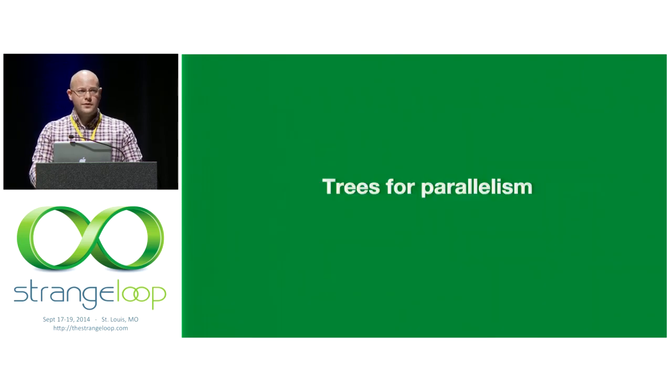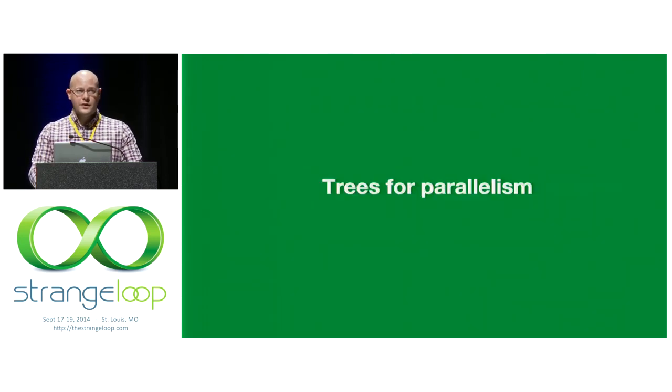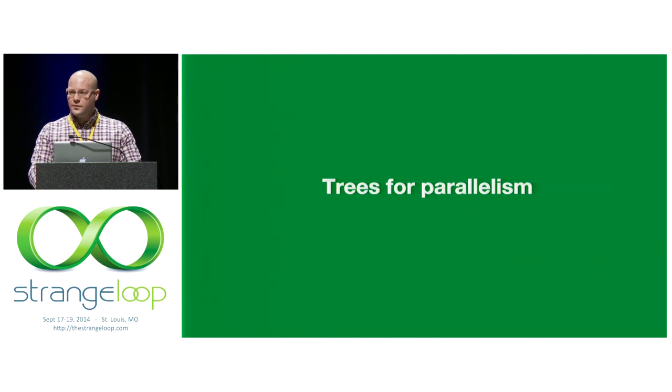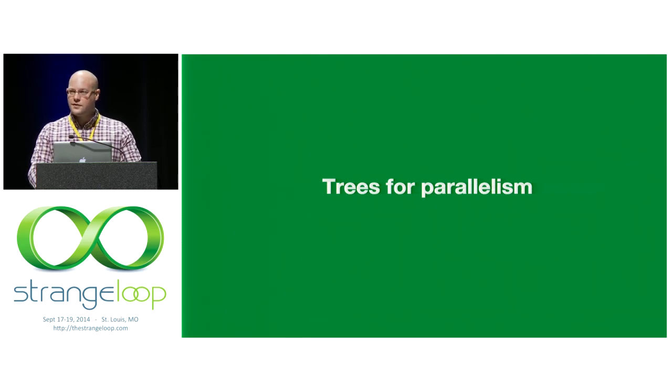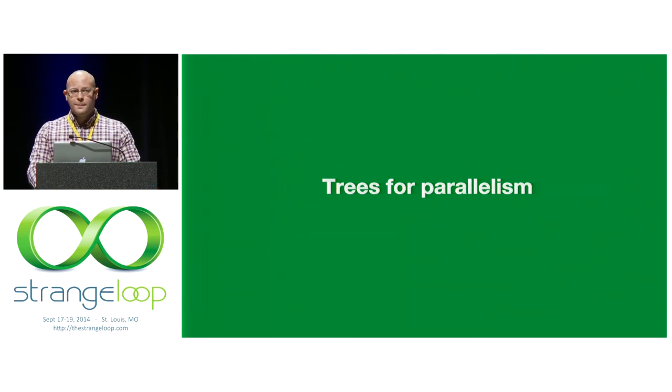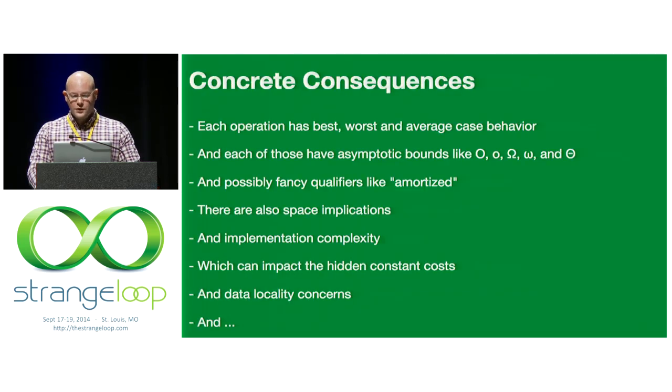As it turns out, trees are also really nice for parallelism. Guy Steele gave a talk here a few years back about using trees instead of lists because of parallelism benefits. I suggest you watch it. It's really good.